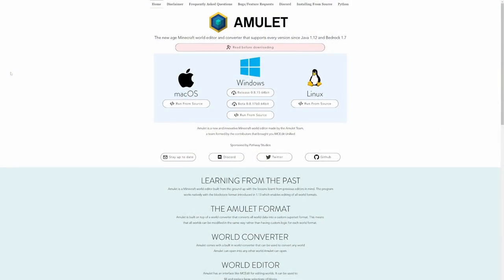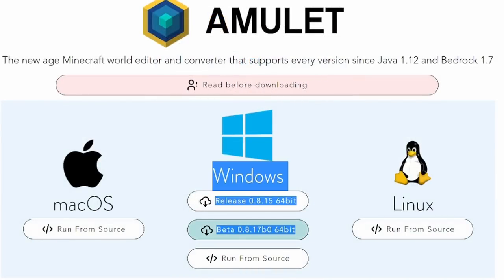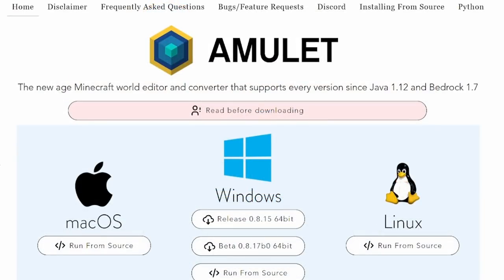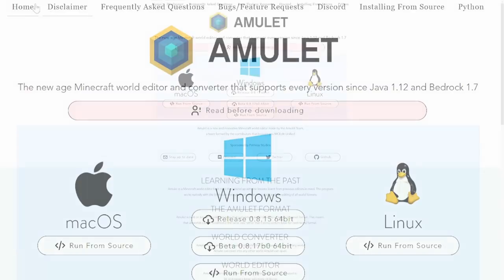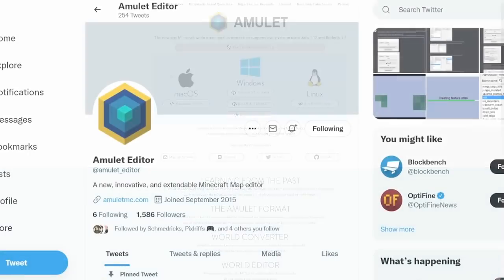So first of all, head over to the Amulet website. There will be a link down in the description of the video. In today's video, I'm using the beta version, which has functionality for 1.18 and above. If you want to, there's also a bunch of other information here on their website as well that you can poke around with. When you are downloading and running this program for the first time, Windows or macOS or Linux is probably going to yell at you for virus threats because it is a small indie program, so if you don't feel safe downloading it, obviously don't download it.